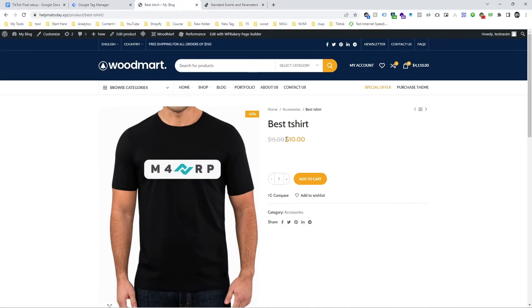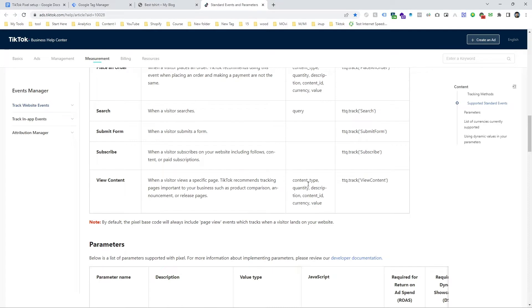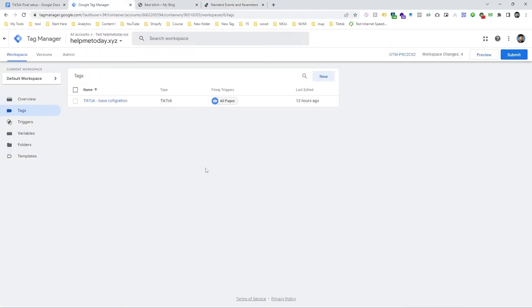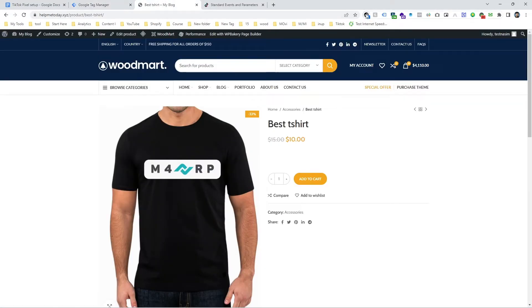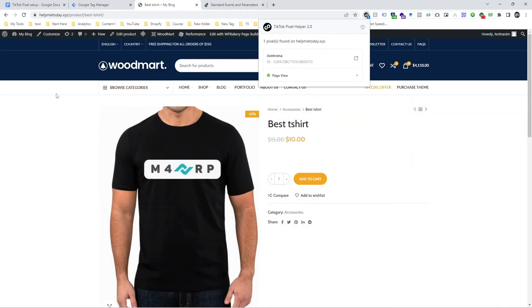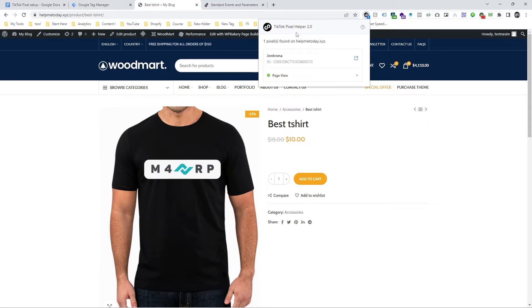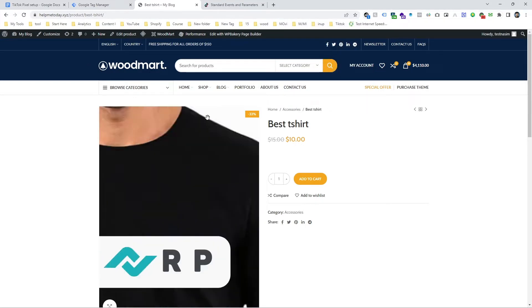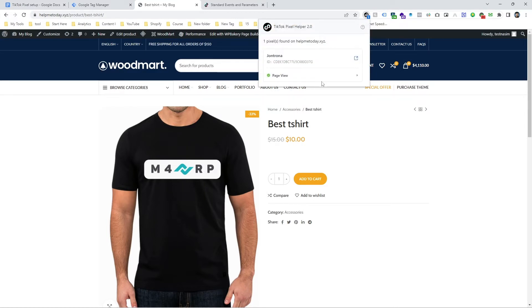And here you can see this is the recommended parameter for this standard event, so that means we have to track the dynamic value, dynamic name, and dynamic product ID. So let's go to the Google Tag Manager container. This is my Google Tag Manager container and you can see our base code is already installed. That means our website is connected with this TikTok pixel through this tag manager. And if you want to check this website is connected with this pixel you can simply use a TikTok Helper 2.0 extension and this extension says our pixel is connected but it's only for page view.